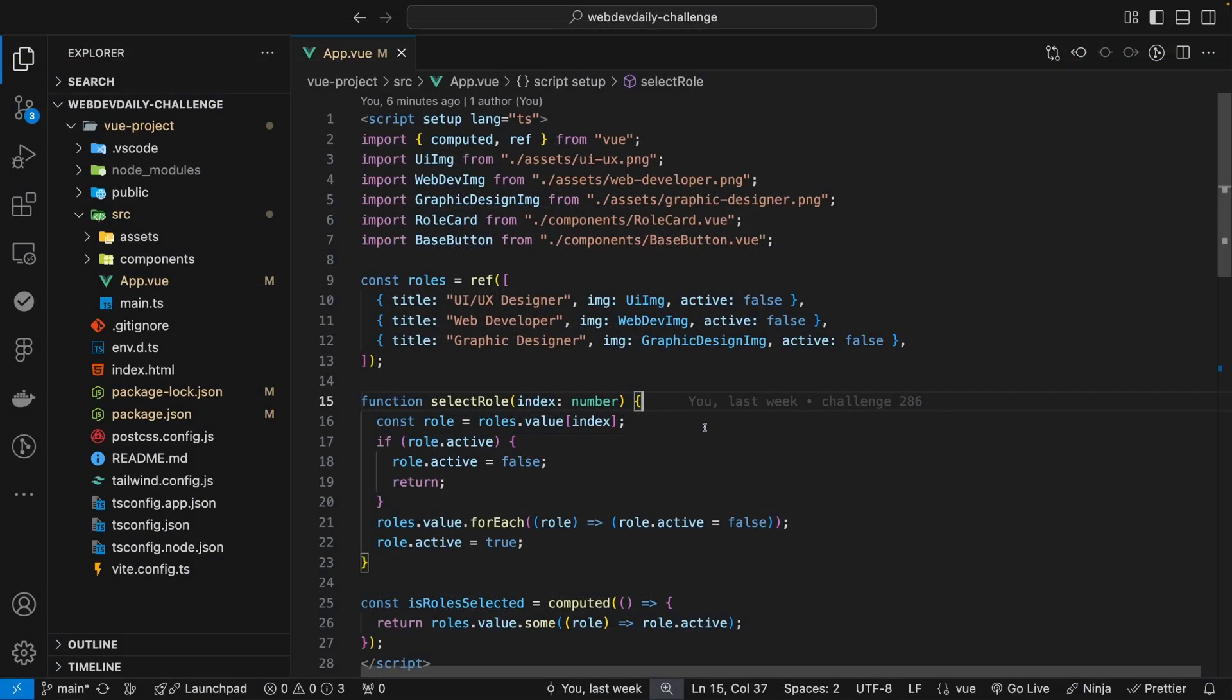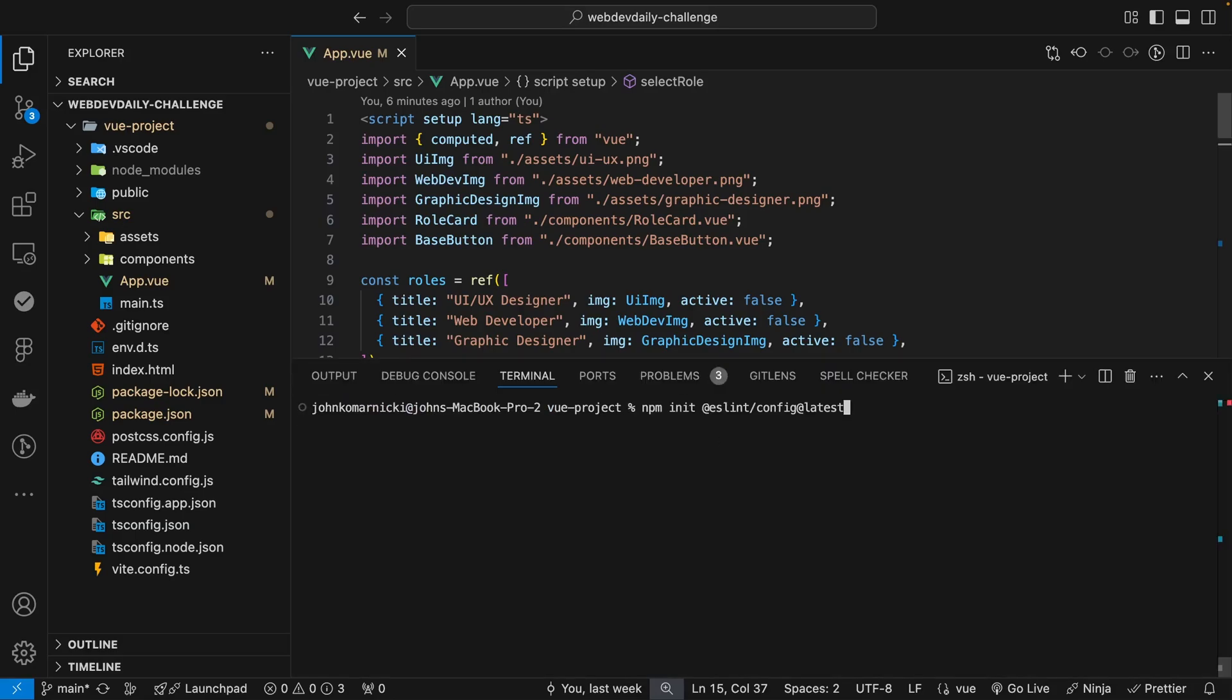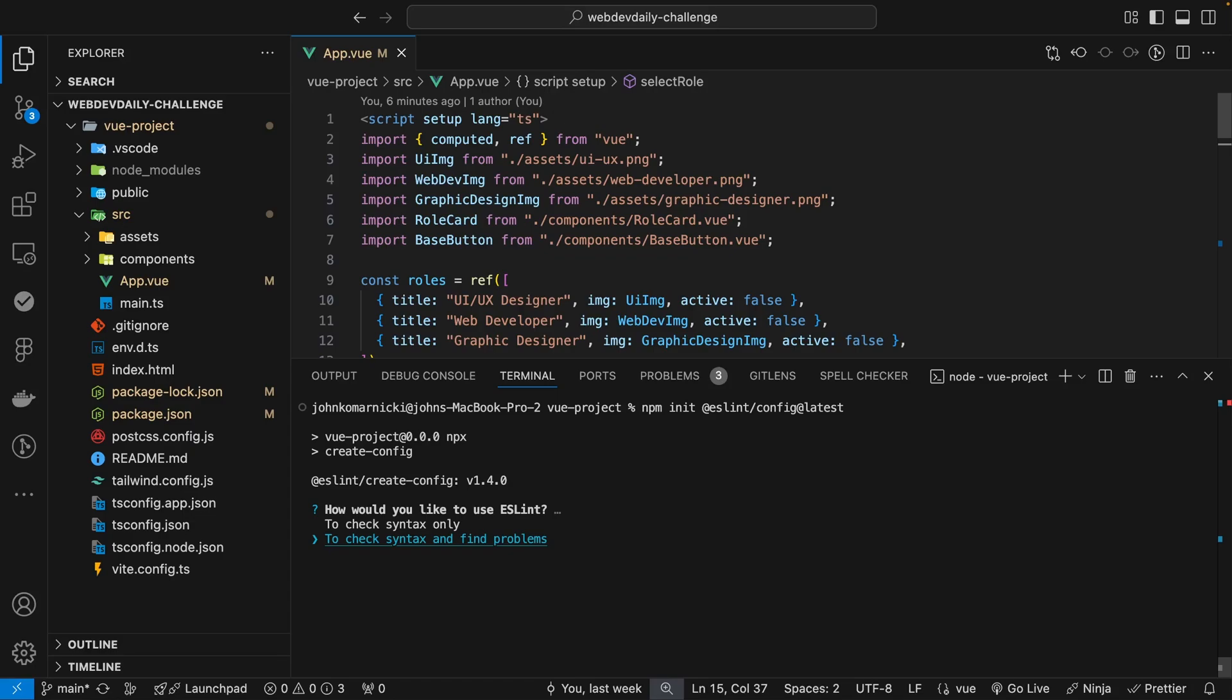And here inside of VS Code, I have a Vue 3 project opened up. And this actually comes from a video I did recently where we did a web dev daily challenge where we converted a design into a little Vue 3 project here. So I'll leave a link down in the description if you are interested in watching that. So let's open up a new terminal. And then what we want to do is paste in that command to install ESLint into this Vue 3 project.